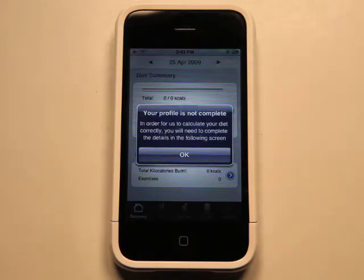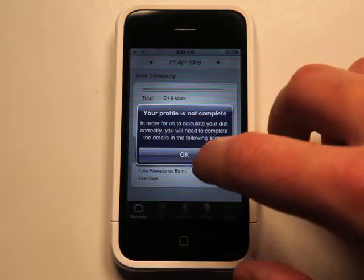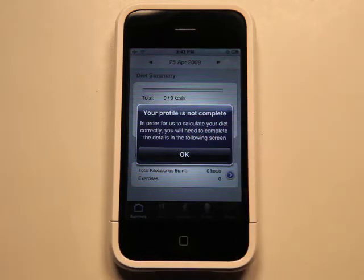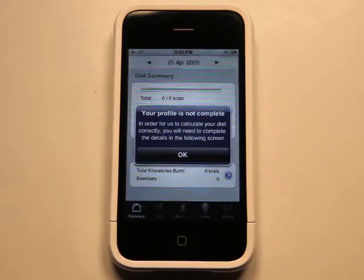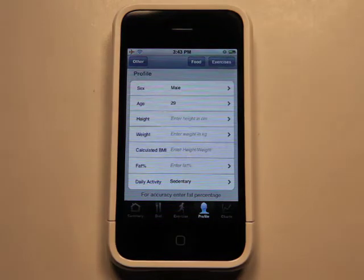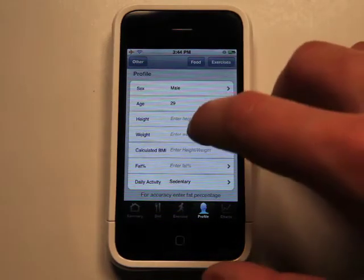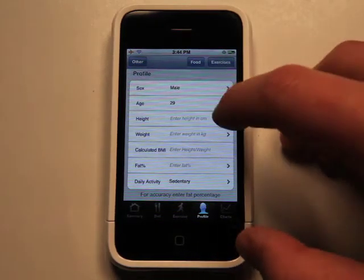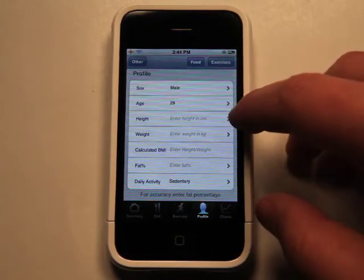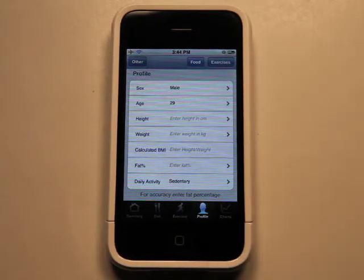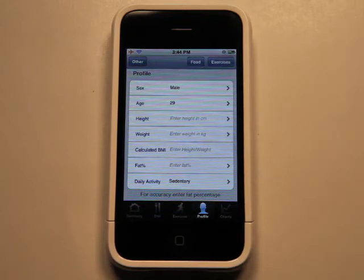My profile is the first thing that you need to set up. So you go and hit OK, and it takes you to your profile, which I've kind of entered some of my information, because you have to enter your information in centimeters, kilograms, and all that stuff.